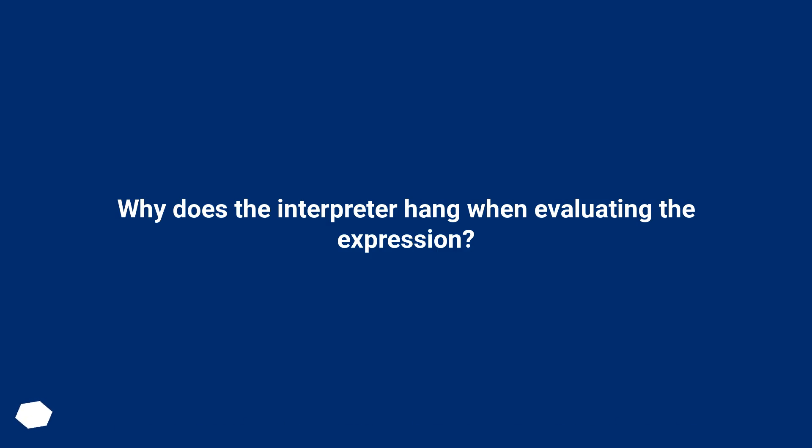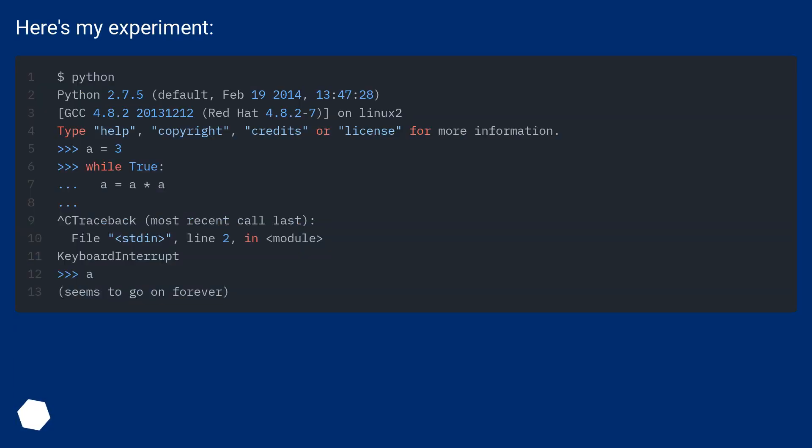Why does the interpreter hang when evaluating the expression? Here's my experiment.